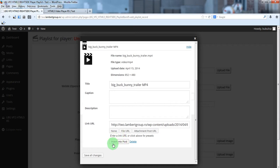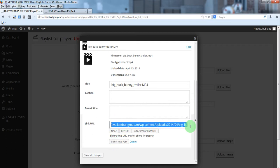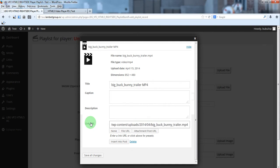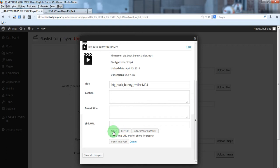Before you click insert into post make sure you have a link here. So that is because on some computers none is defined as default.